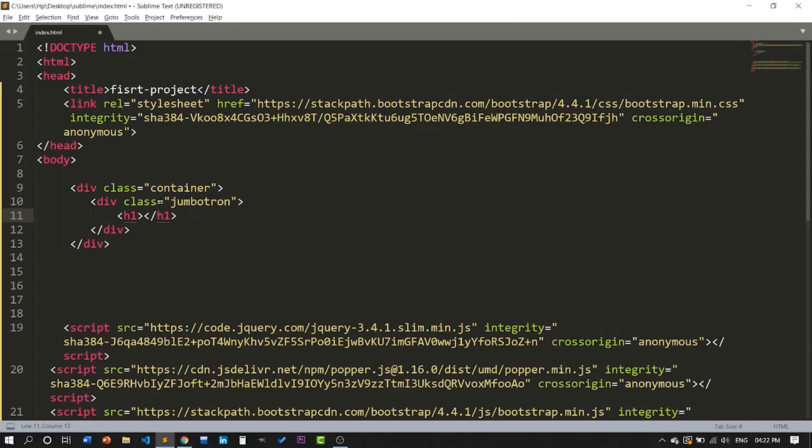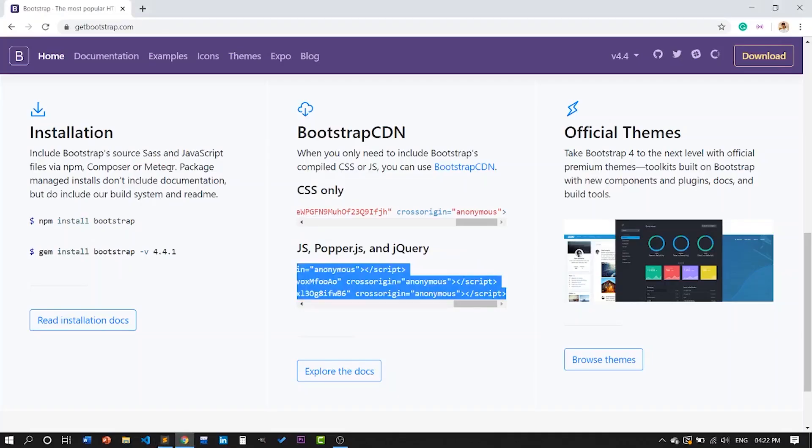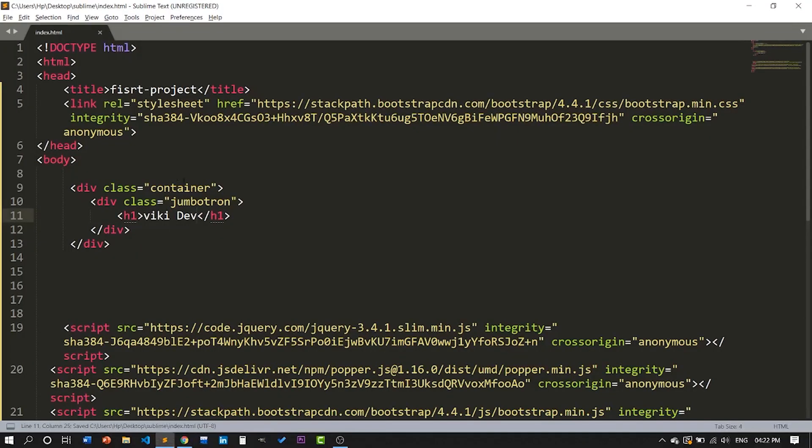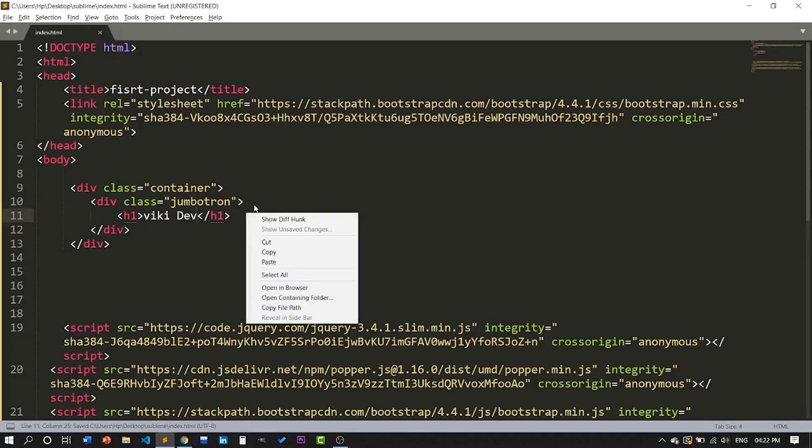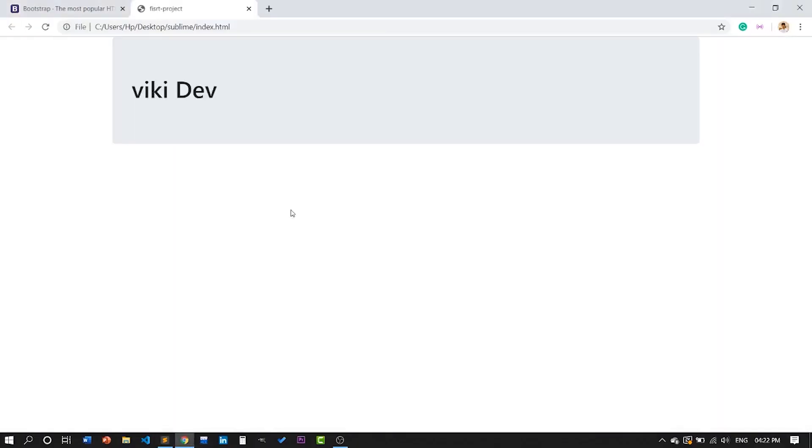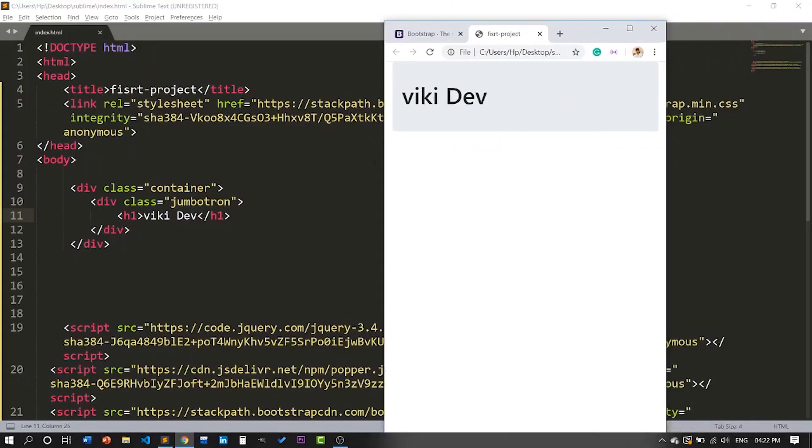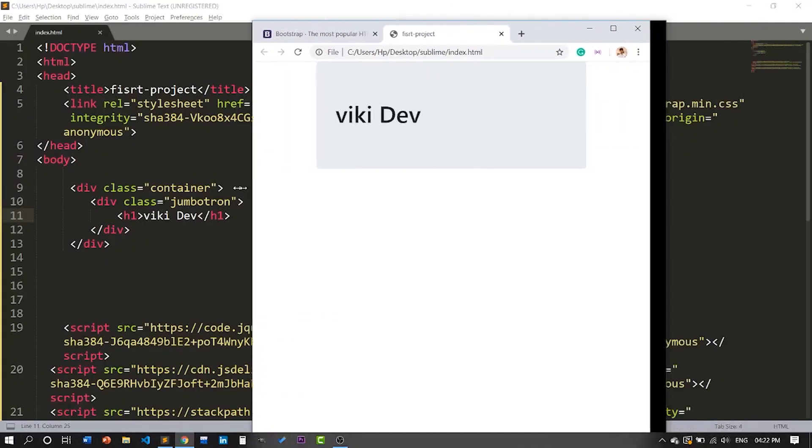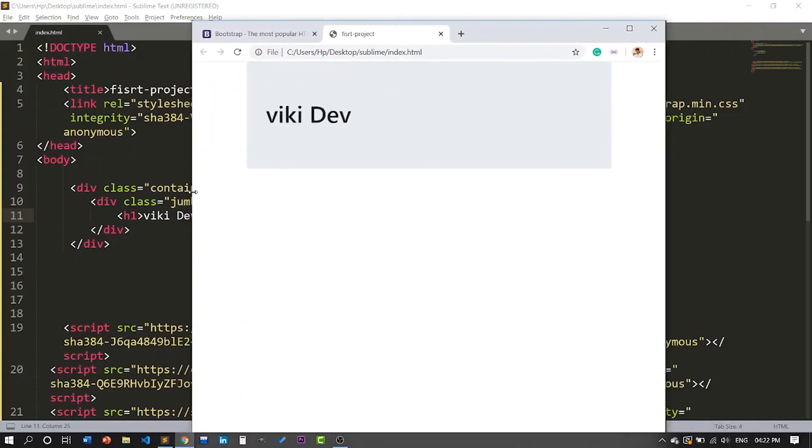Let's type it as your name and save the file. Right-click on it and open it in browser. It will show a container and it will be more responsive when you shrink your web page.